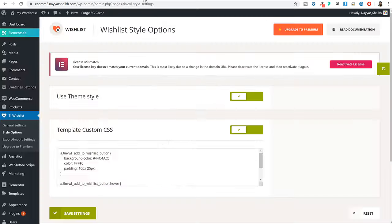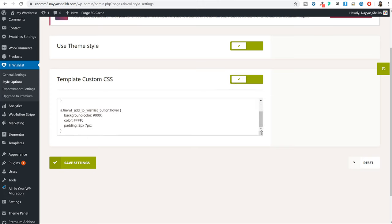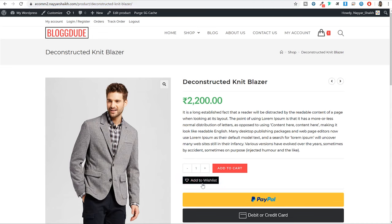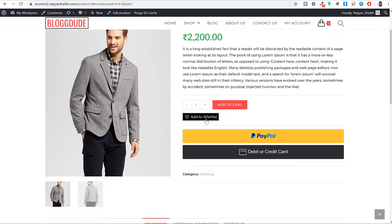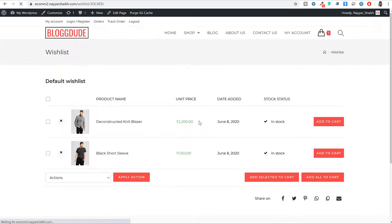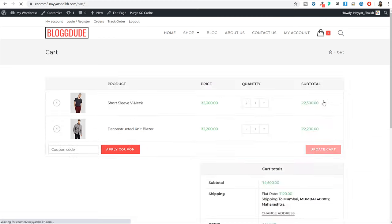Now let me go back to the default settings. I'll copy the CSS code again, delete the current code, paste it back, and click on Save Settings. Come back and refresh this page. Now we have a nice simple add to wishlist button. When you click on this button, as you can see everything is now working. You can click on View Wishlist to see your wishlist page, click on Add to Cart to add a product to your cart, click on View Cart to see your cart page.